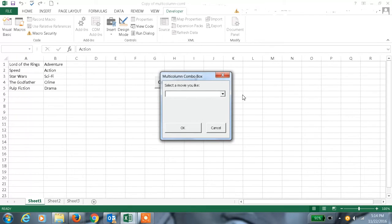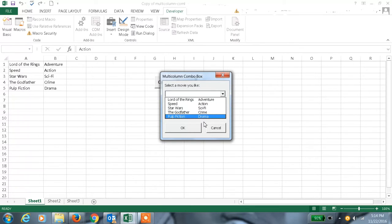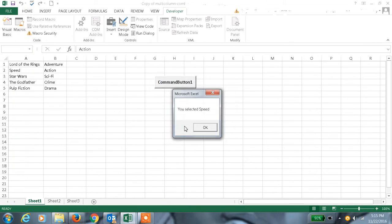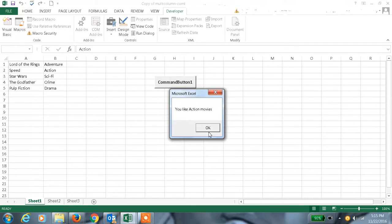After saving and going to the command button, we get two columns since we declared two columns, and we also added the rows — first column first row, second row, third row, and so on. When we select something and press OK, we get the message box with the message 'you selected so-and-so movie.'